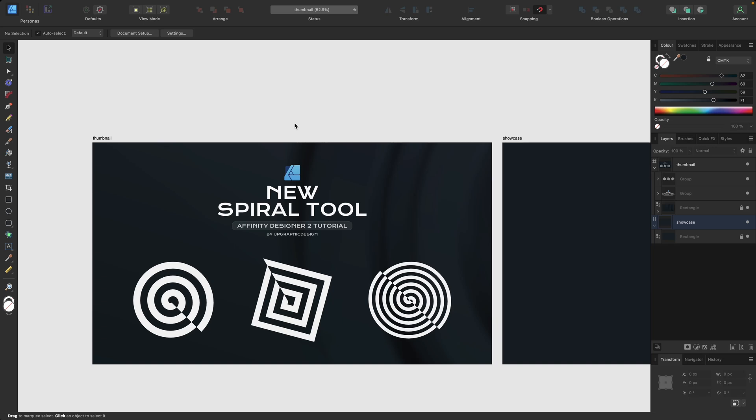Hey guys, this video is about the new spiral tool we have in Affinity Designer version 2.3, with which you can create awesome shapes in no time.